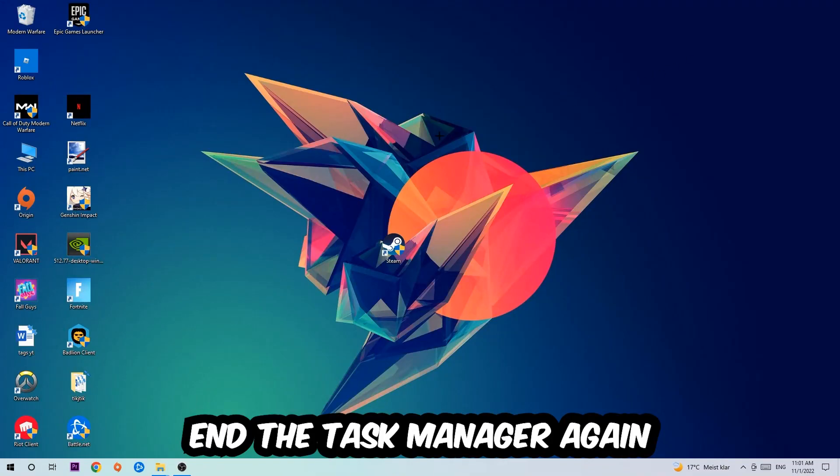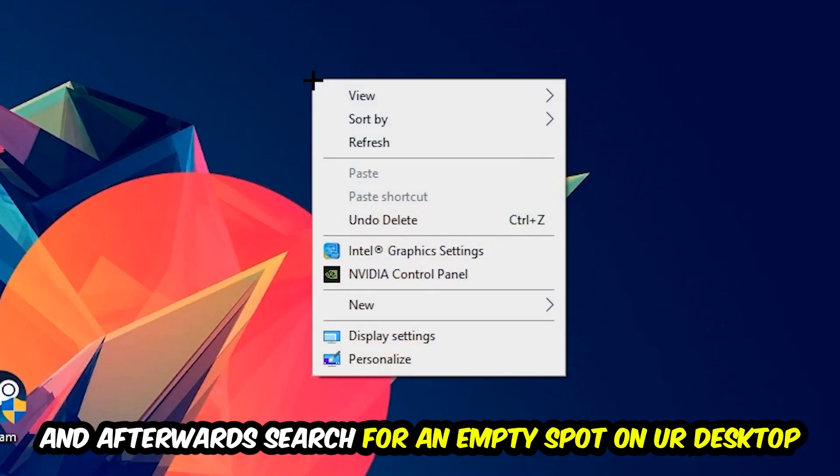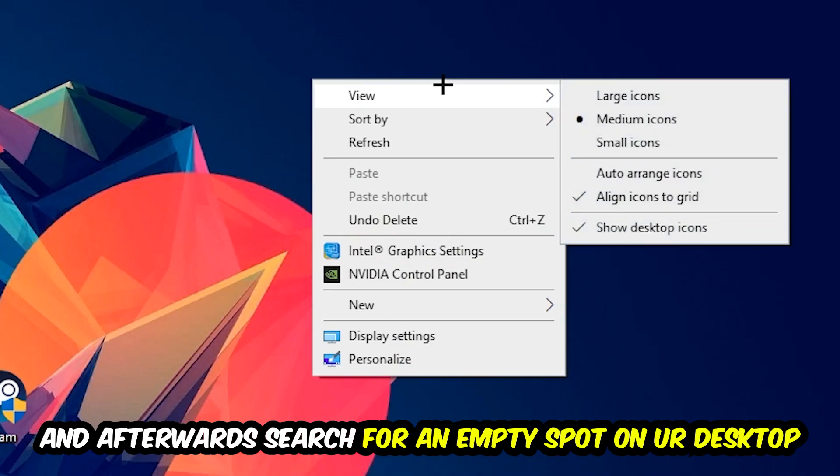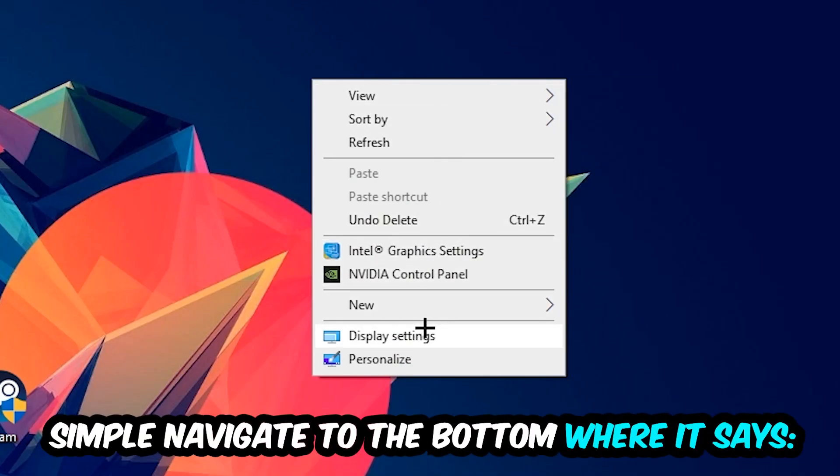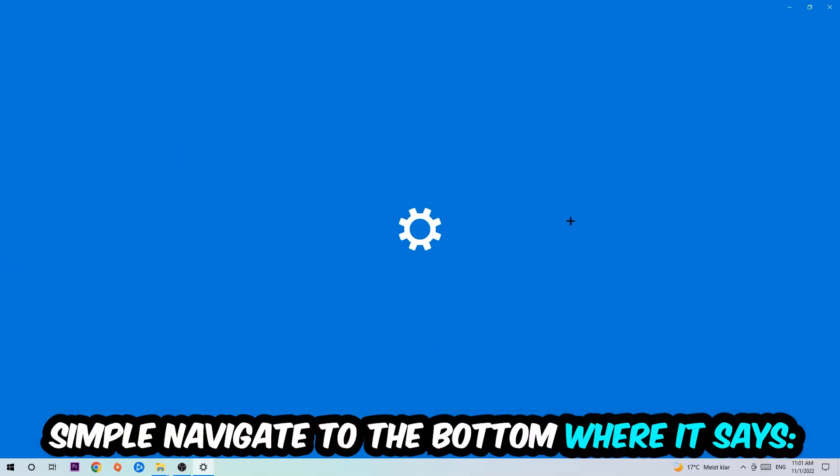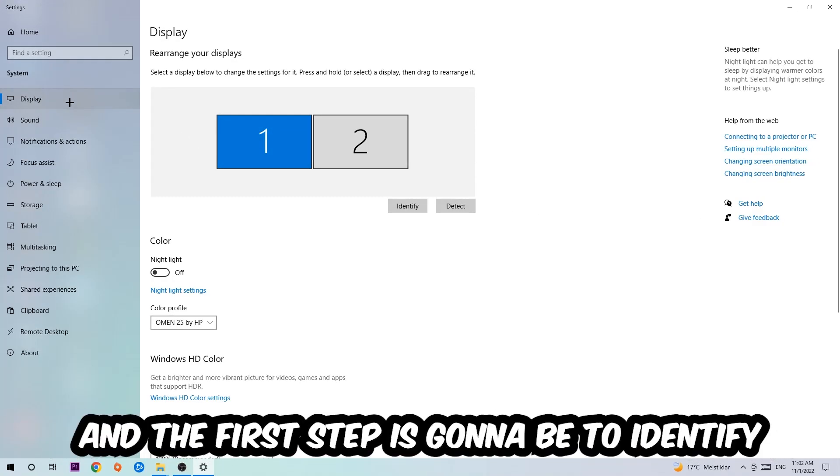Afterwards, search for an empty spot on your monitor or desktop. You're going to right-click and simply navigate to the very bottom where it says Display Settings. Hit that and stick around Display.